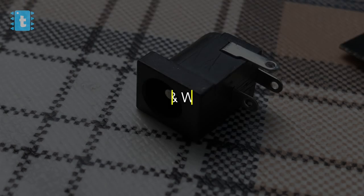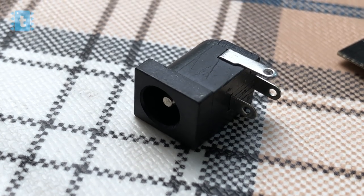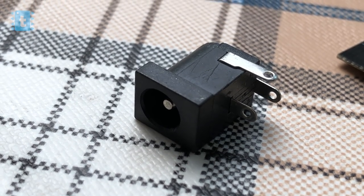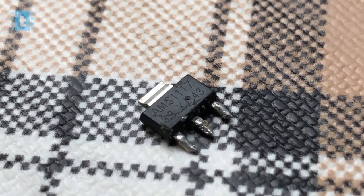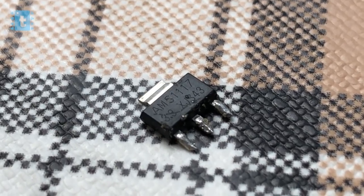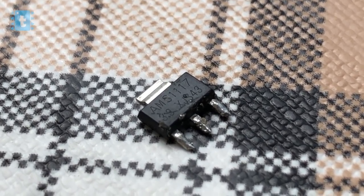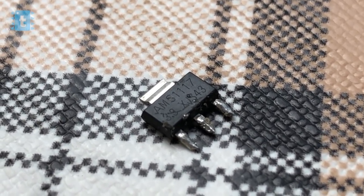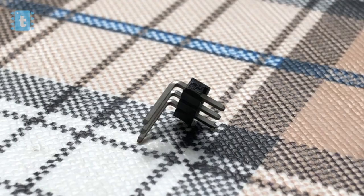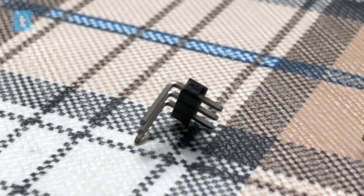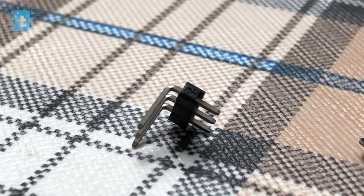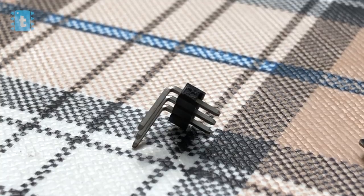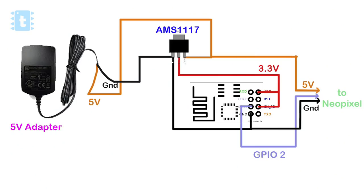Other than this, I have also used a DC socket for 5V input, an AMS1117 regulator IC to step down 5V into 3.3V and male headers to connect the LED strip and the connections of all components is something like this.